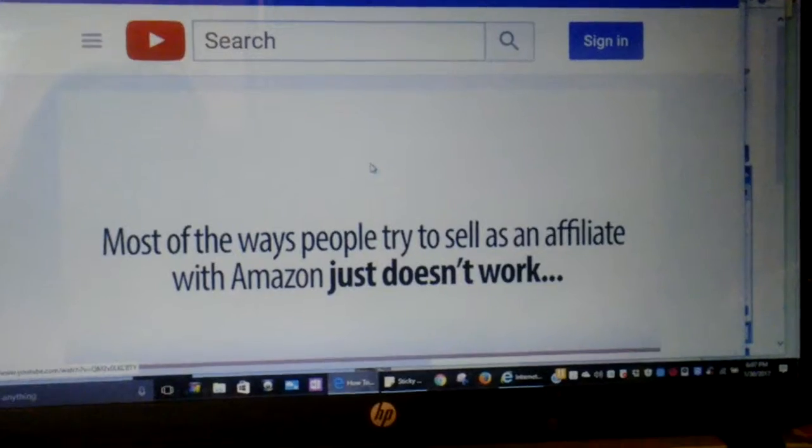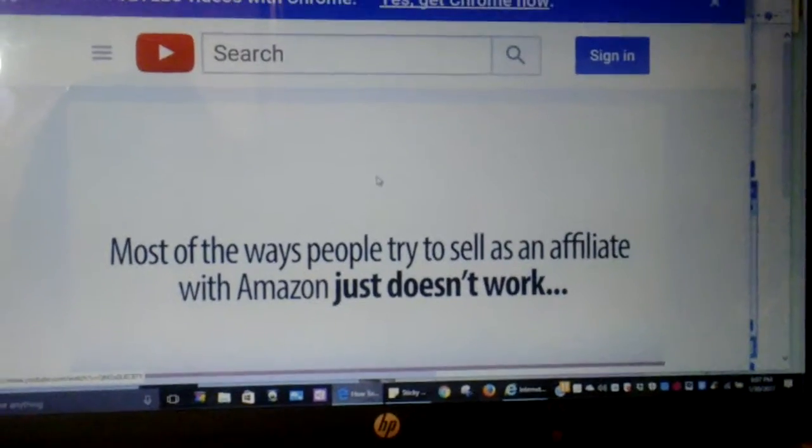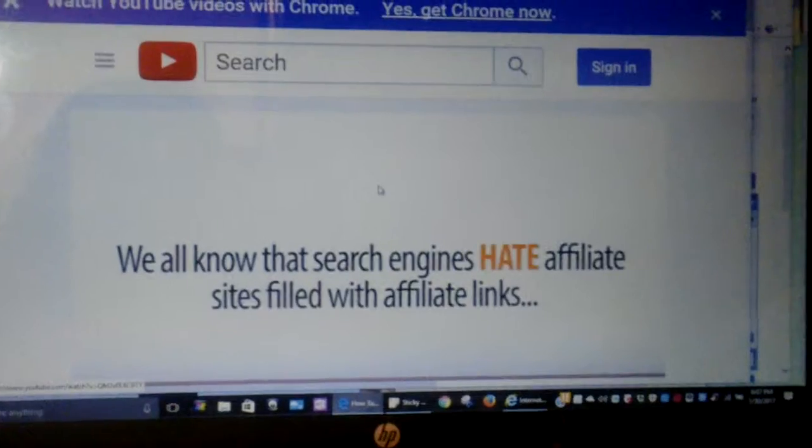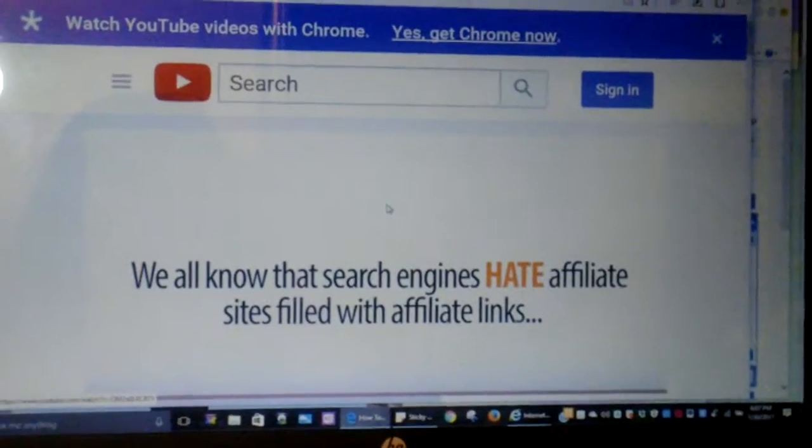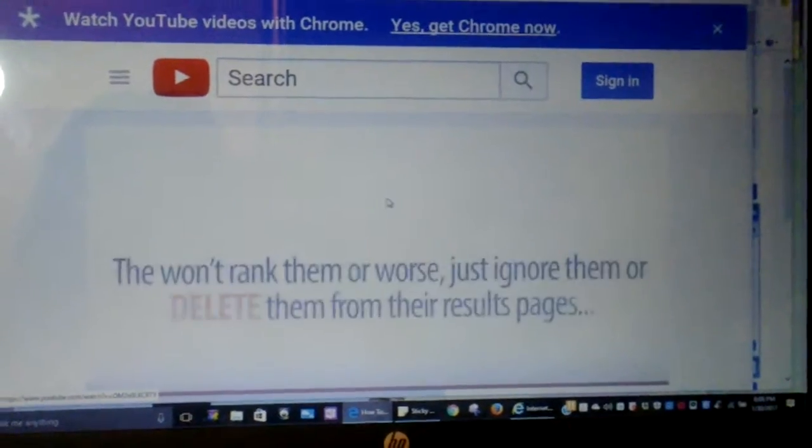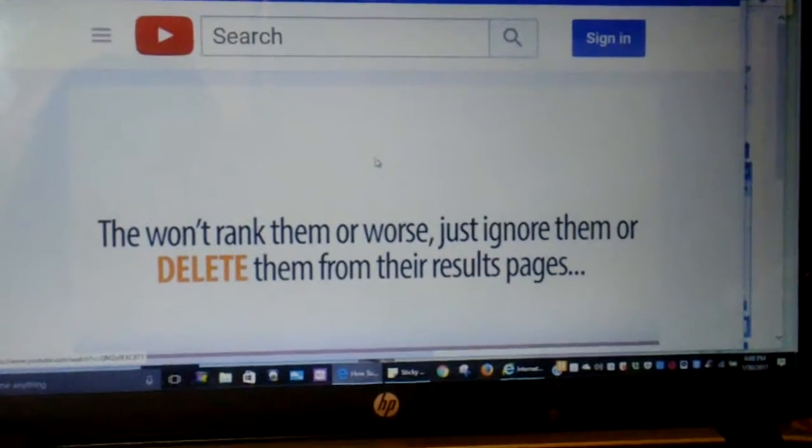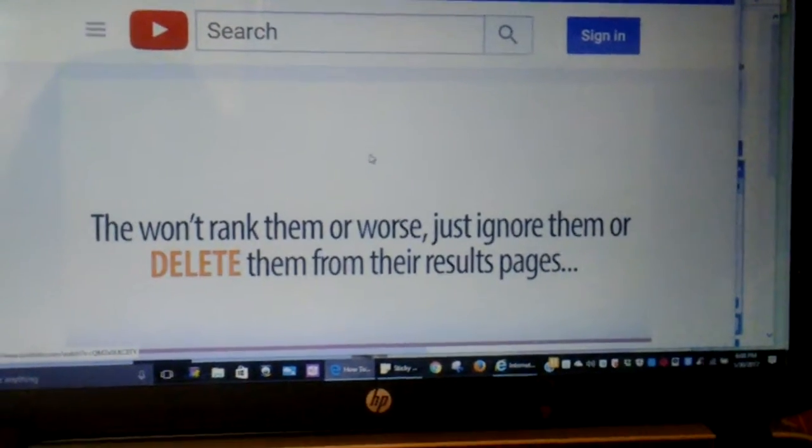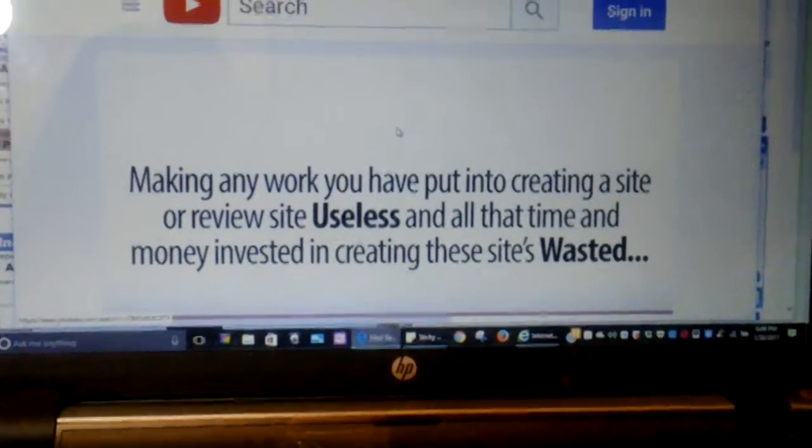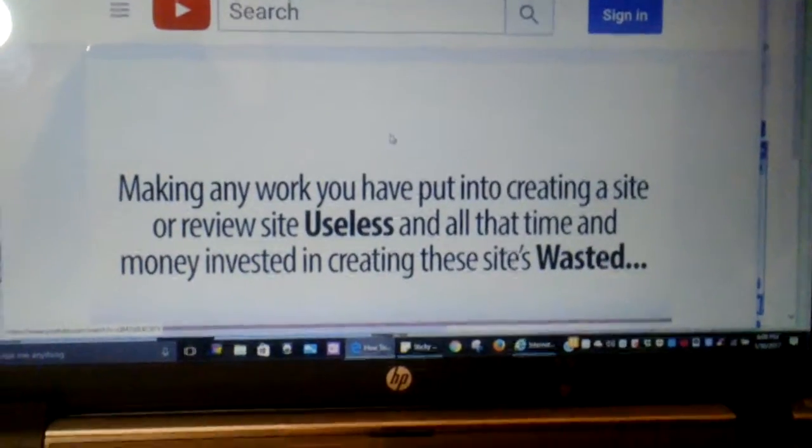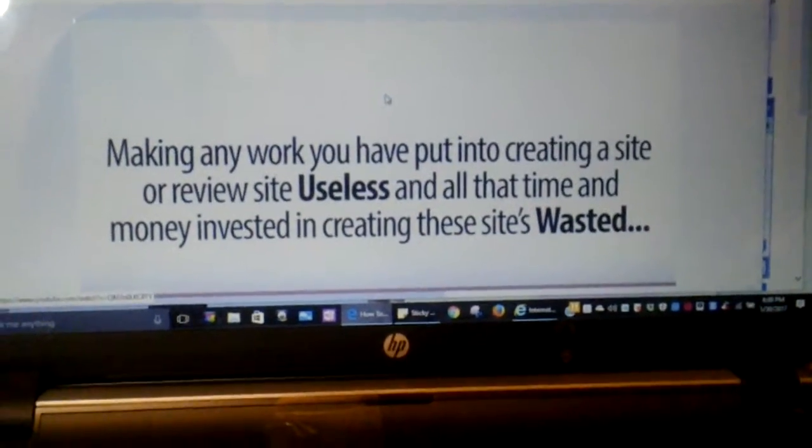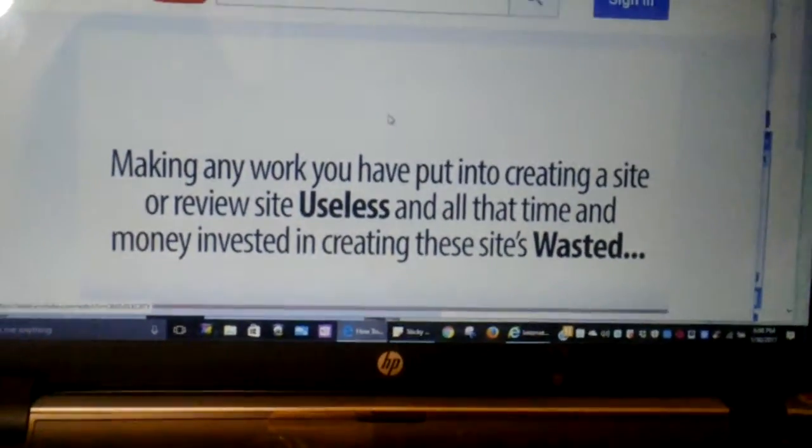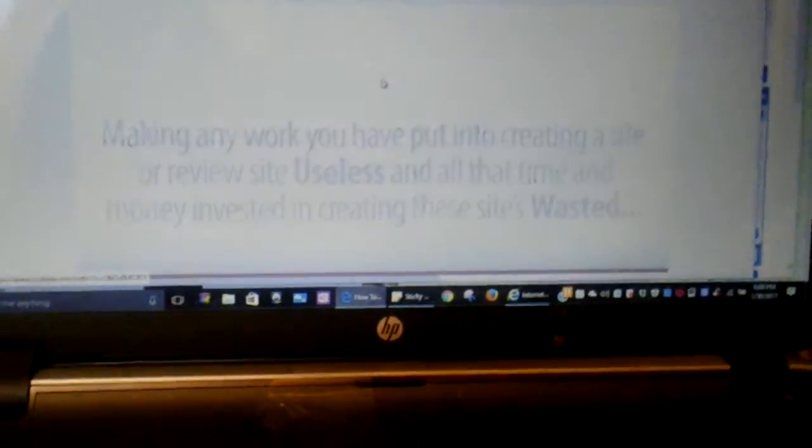Most of the ways people try to sell Amazon just doesn't work. We all know that the search engines hate affiliate sites filled with affiliate links. They won't rank them, or worse, just ignore them or delete them from the results pages, making any work you've put into creating that site or review site useless, and all that time and money invested in creating those sites wasted.